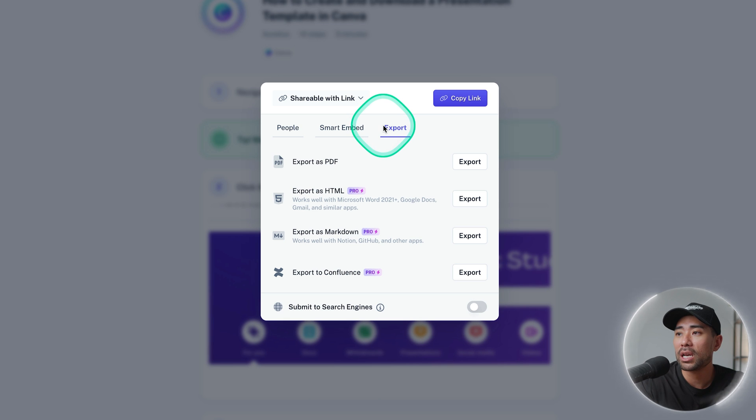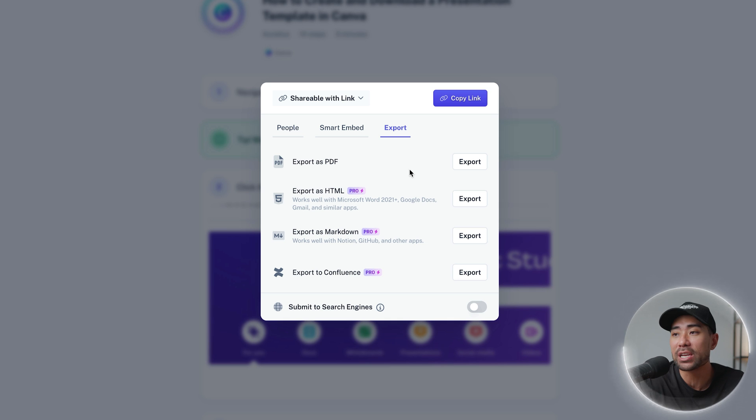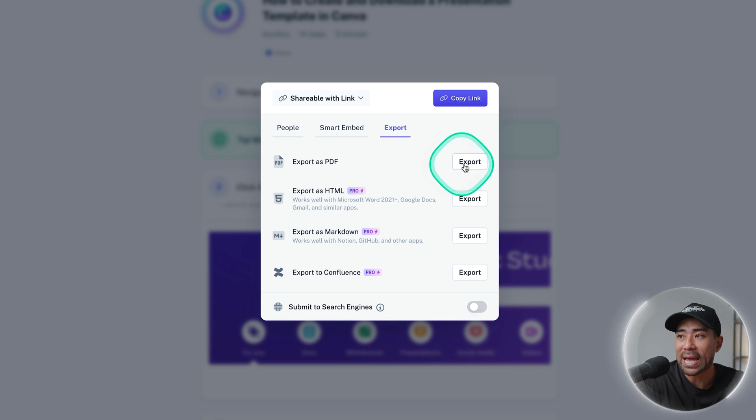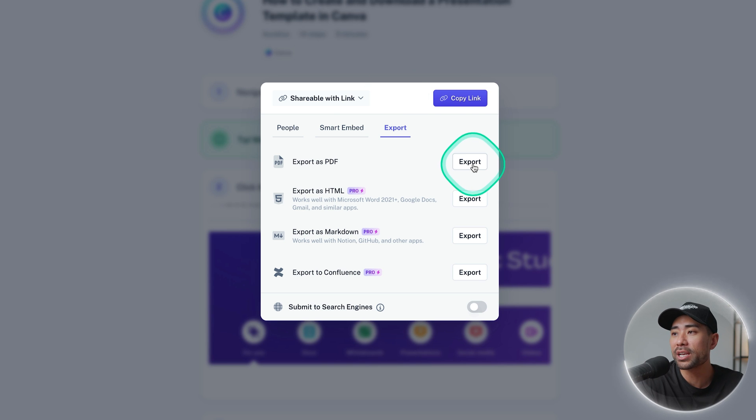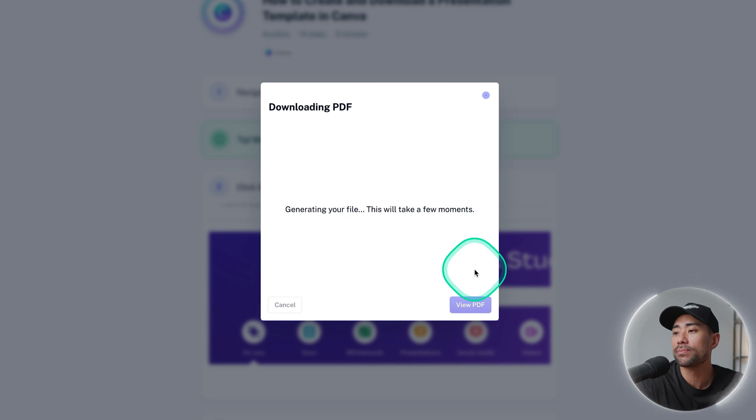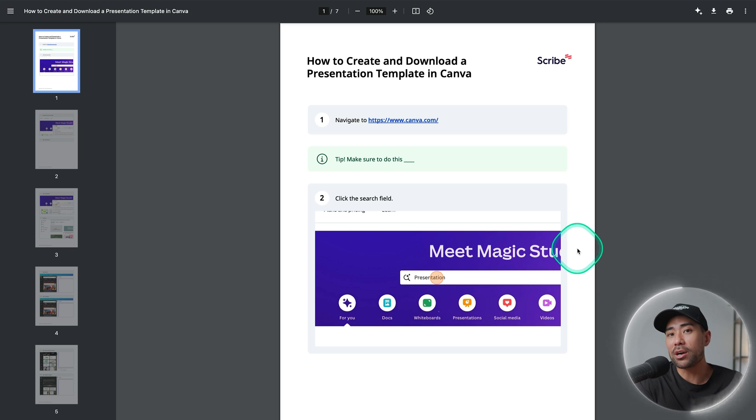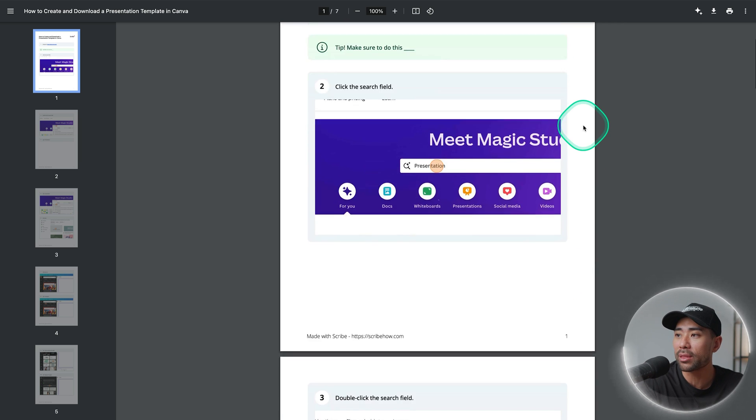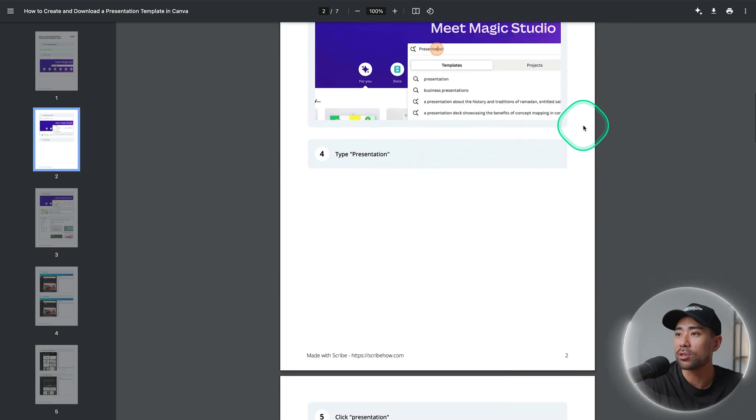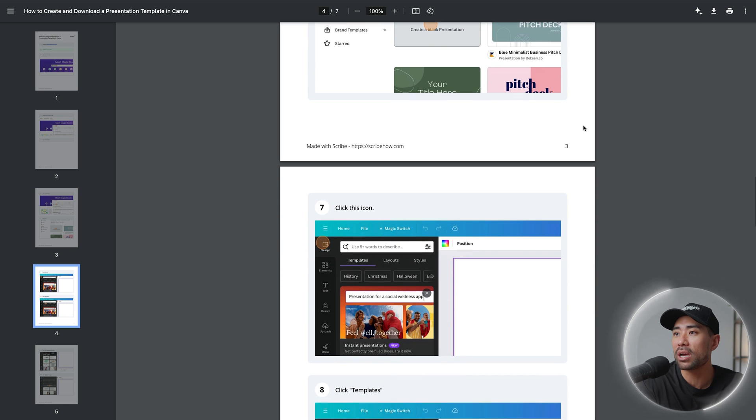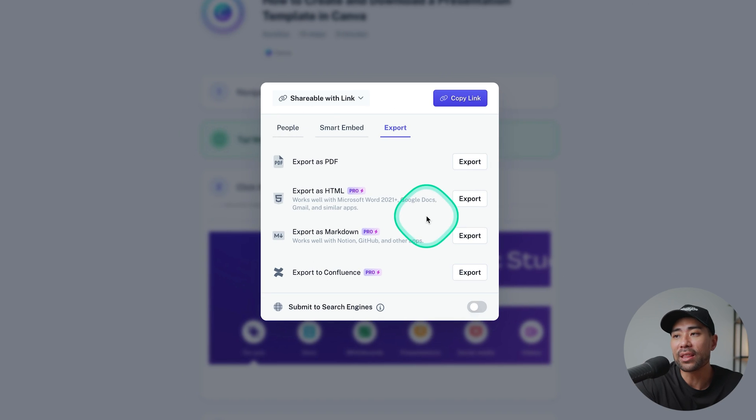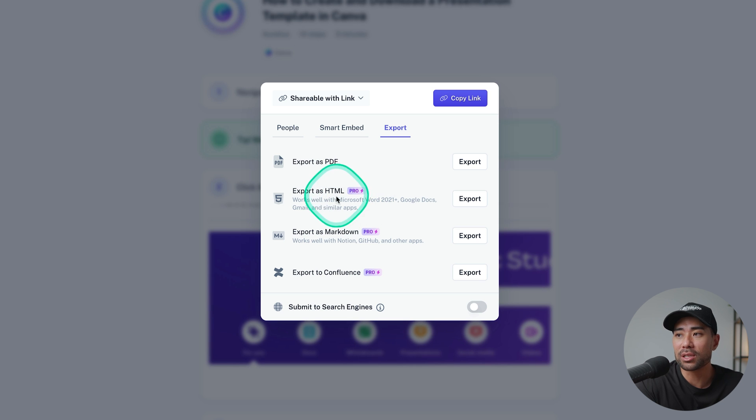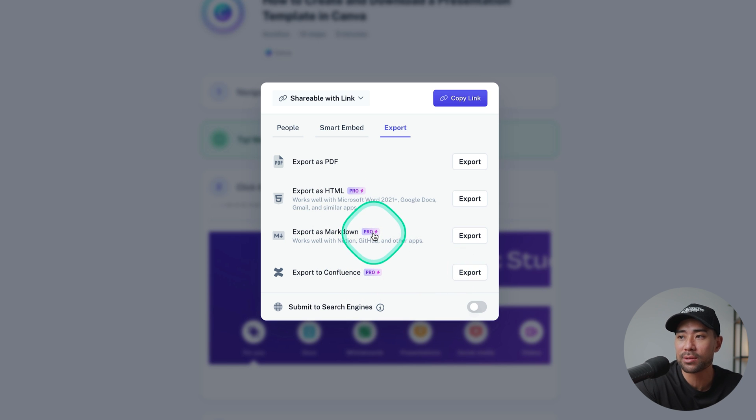A few export options, one being PDF. So if you have a Scribe free account you can export it as a PDF however there will be a Scribe watermark. If I click on export this will generate the file and here's the guide in PDF format. You'll see the Scribe watermark right there so the rest of the pages do not have it except on the footer where it says made with Scribe. The other export options include HTML, Markdown and Confluence so these are all pro options only.